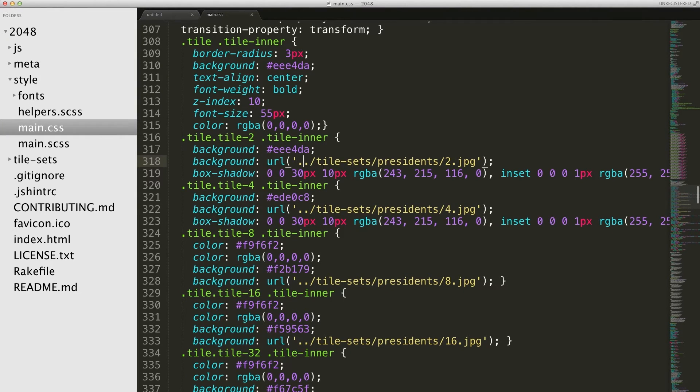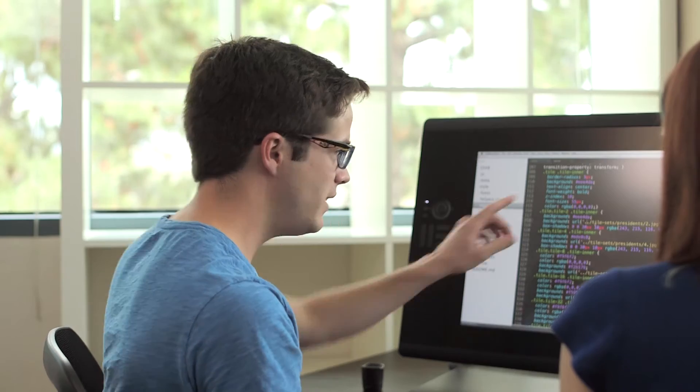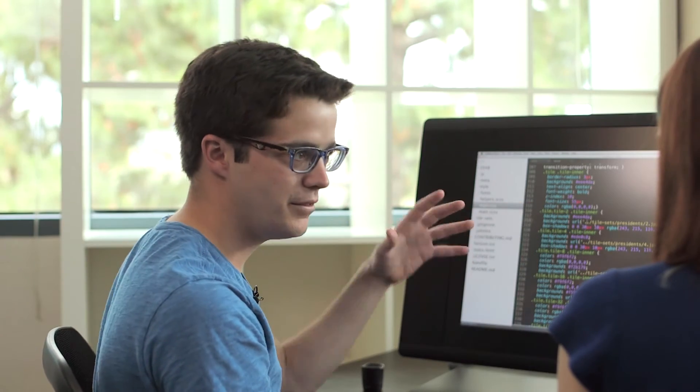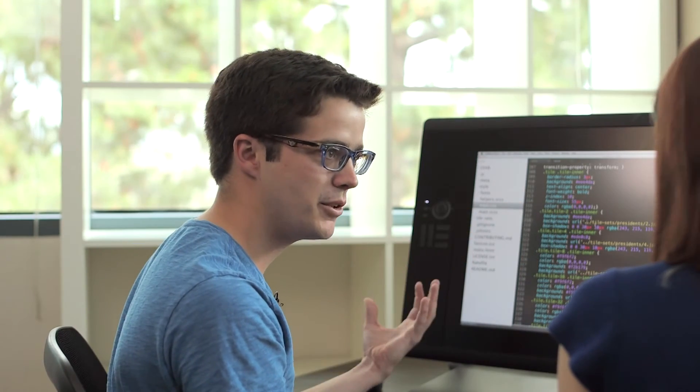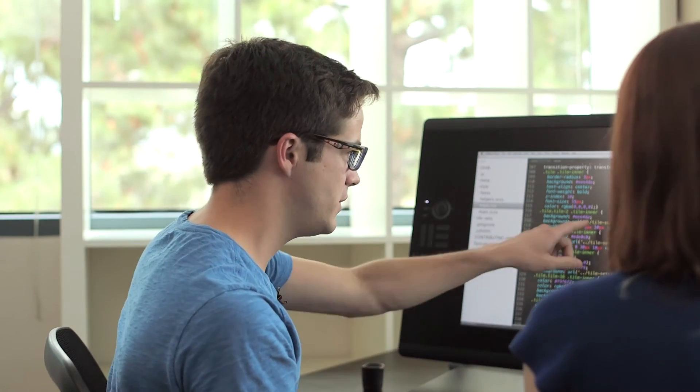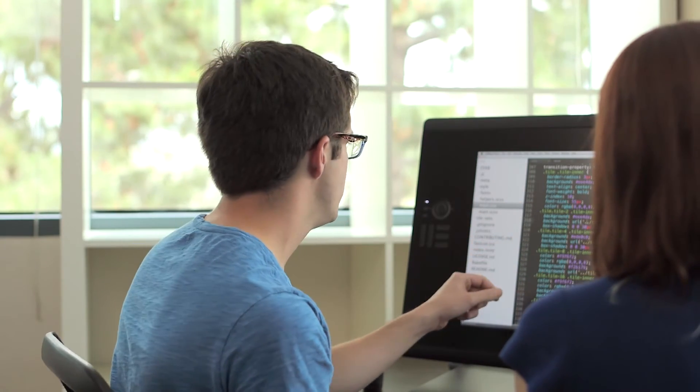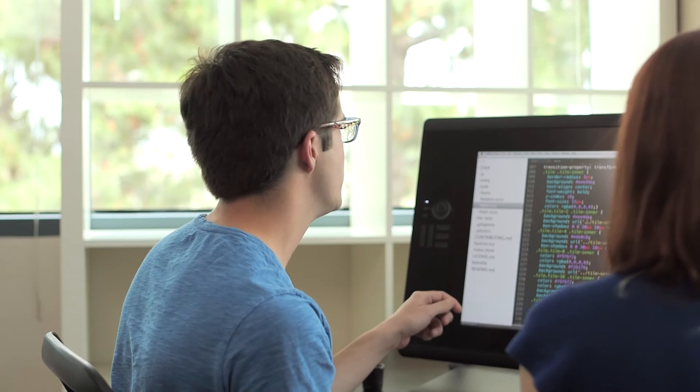So what's going on here - tell me if I'm thinking about this right. Index.html lives somewhere on my computer, inside this 2048 directory.